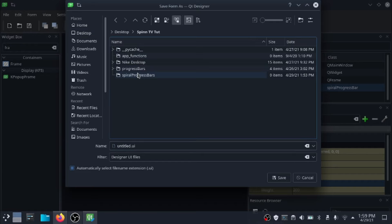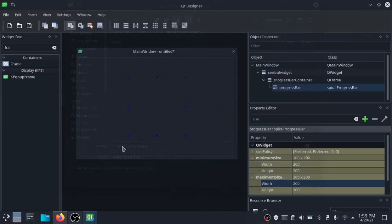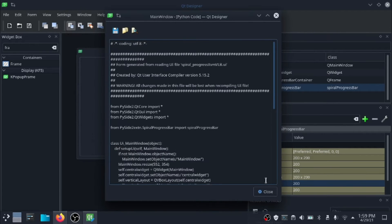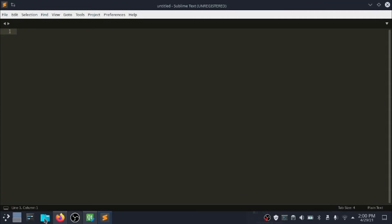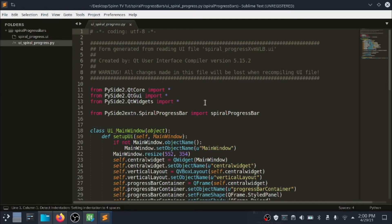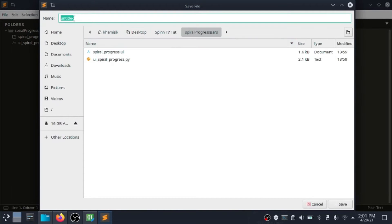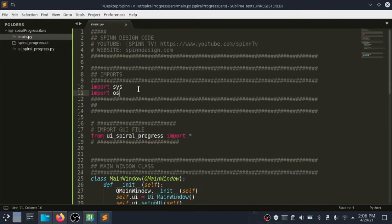Save the UI file, then generate and export the Python code for your UI file. These are the files inside the project folder. Make a main.py file then save it. Inside the main.py file, import the UI file then create the main class.